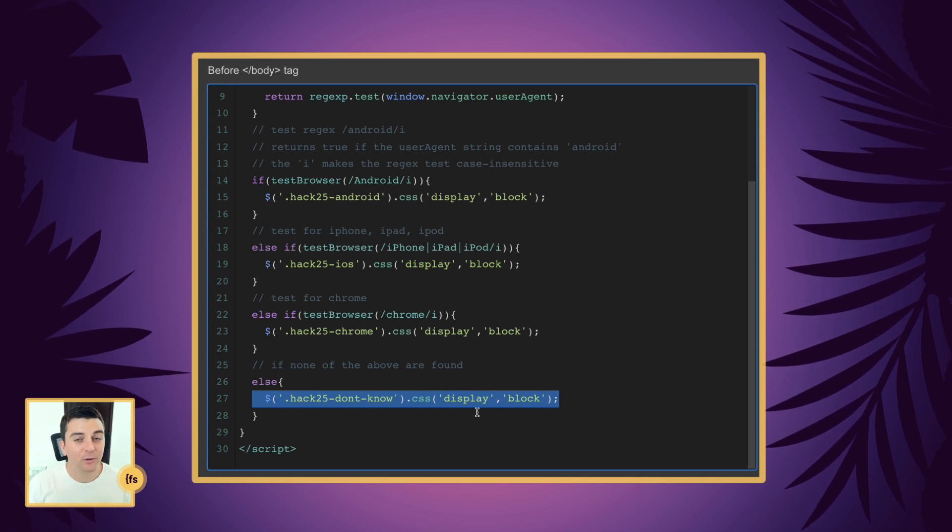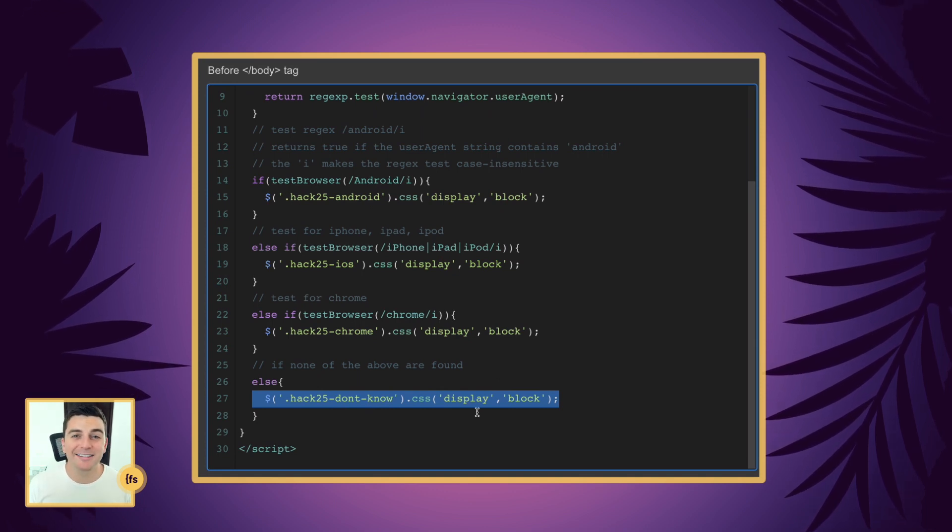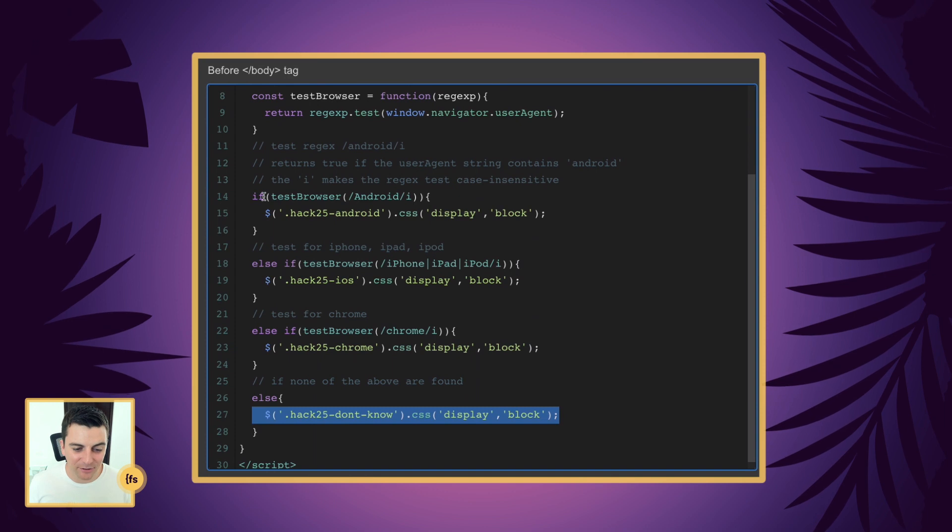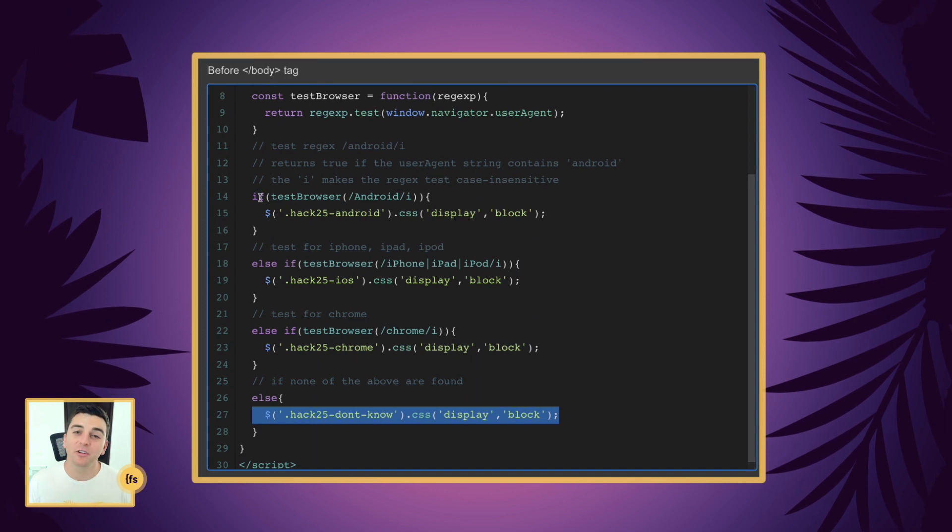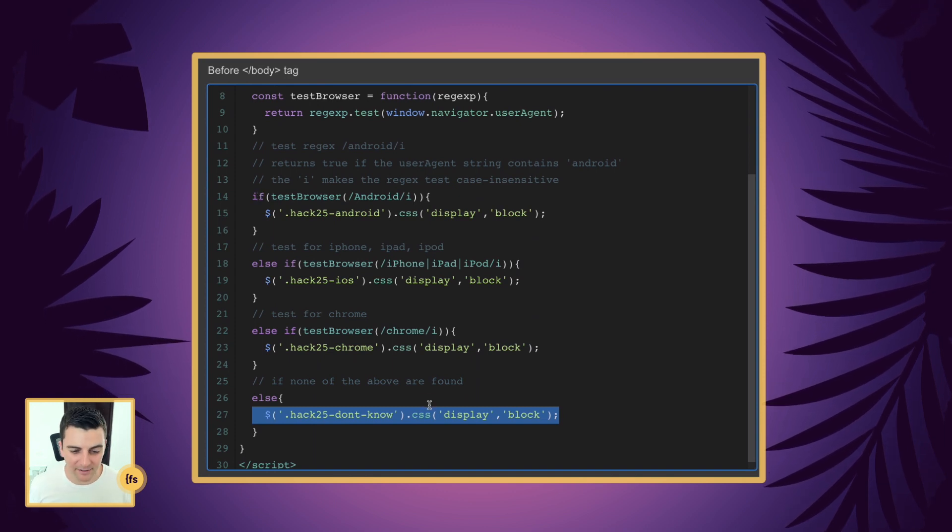So we have all of these different checks. If it doesn't satisfy one of these checks, we move to the next one until we get to the end.